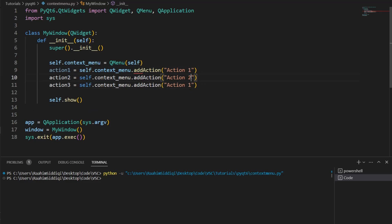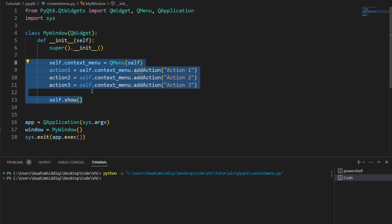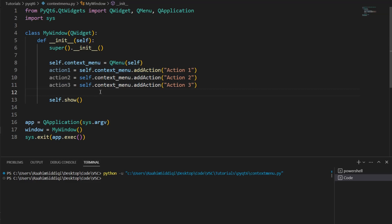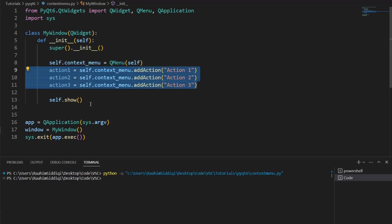And just change the names over here. Now, what we can do is, I've basically created a small menu with three different actions, three different options that we can pick from. How do we show this menu, though?